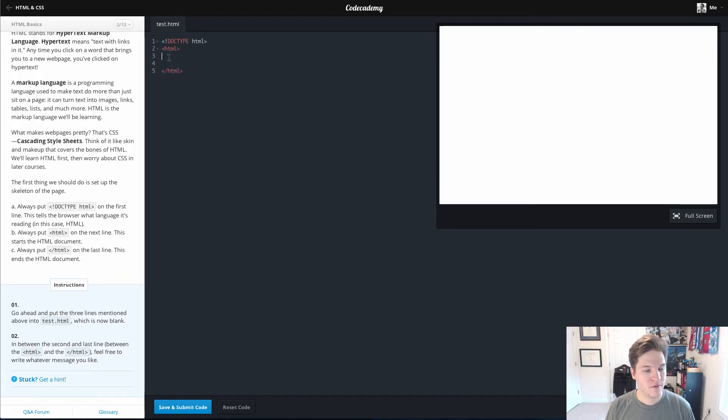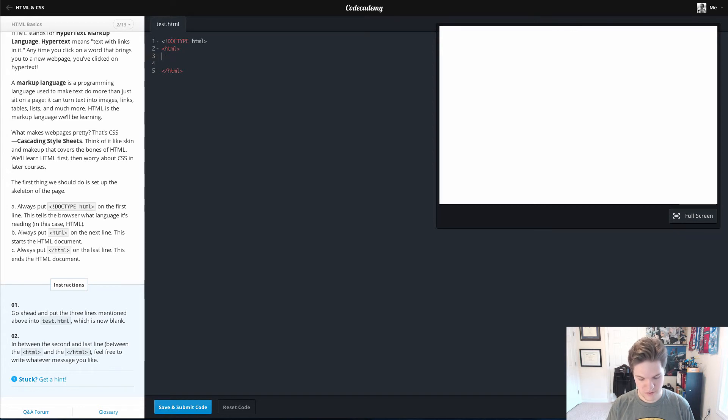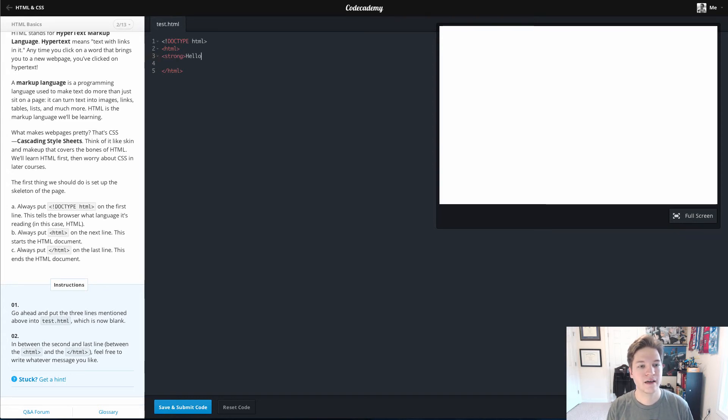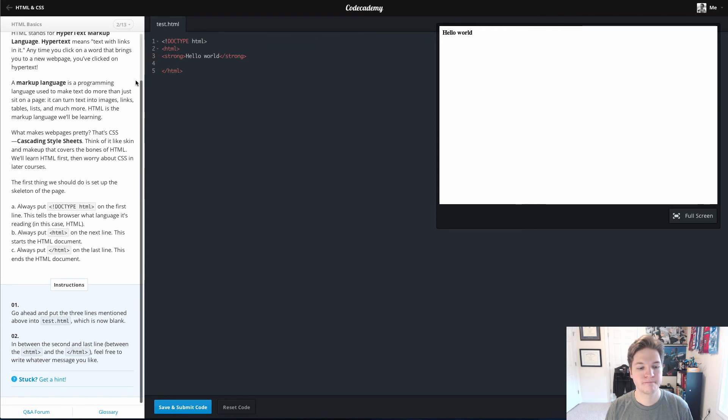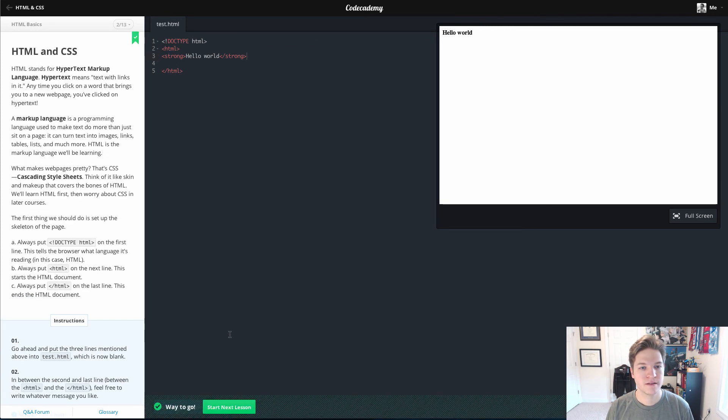And they want us to write whatever we want. So last lesson, we were introduced to the strong tag. I'll use that again. We will close my strong tag. Hit save and submit. It looks good.